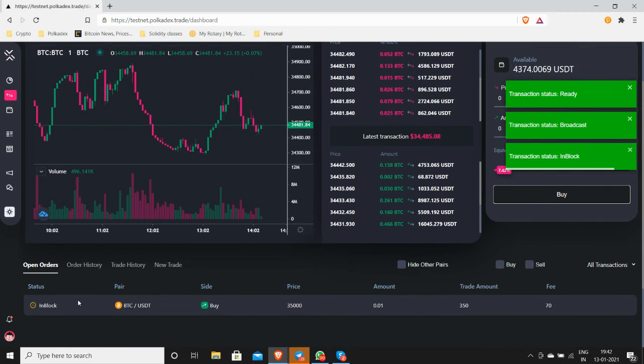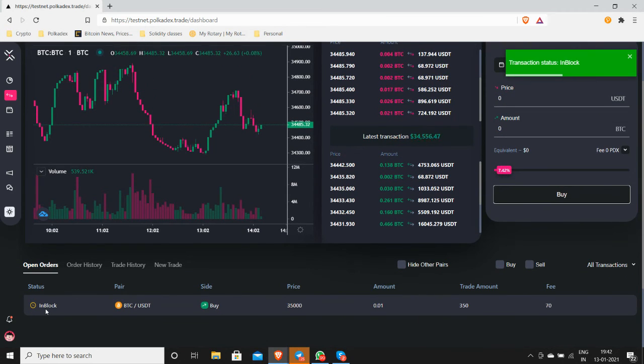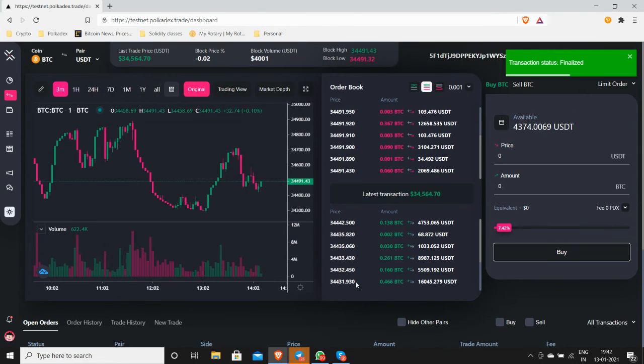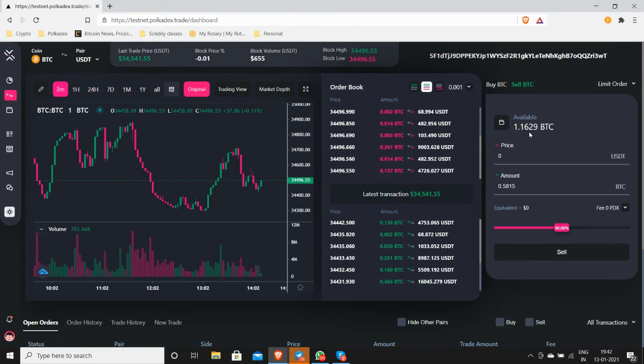Okay, it's been placed in block and in a couple of seconds it should be finalized. There you go. So if you check your balance, you can see the transaction's gone through fine.